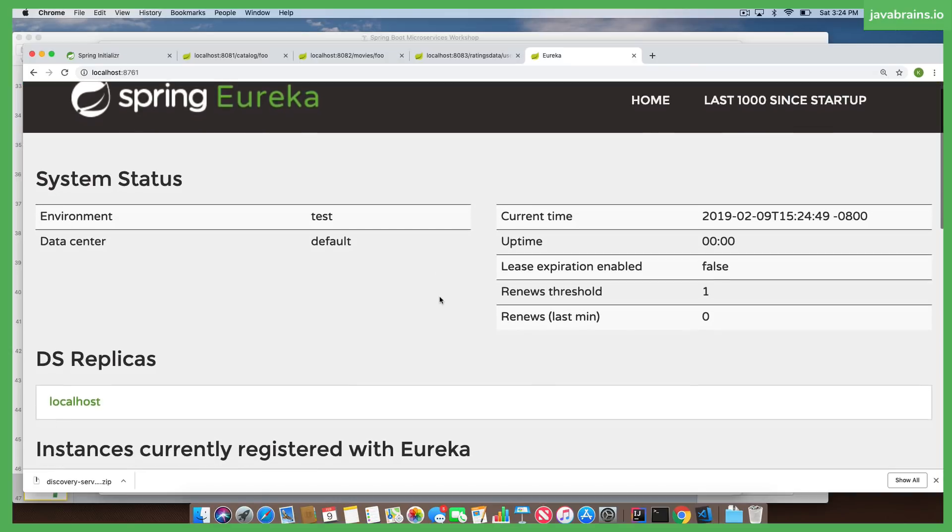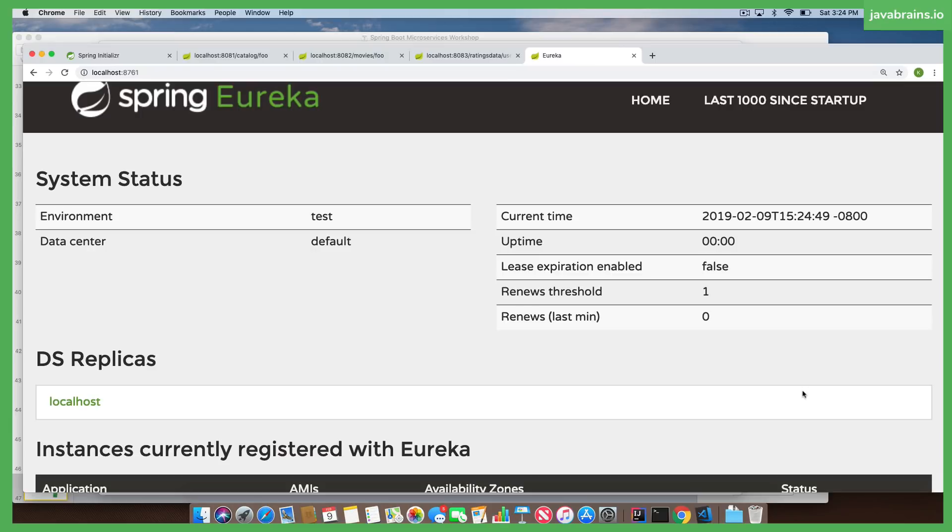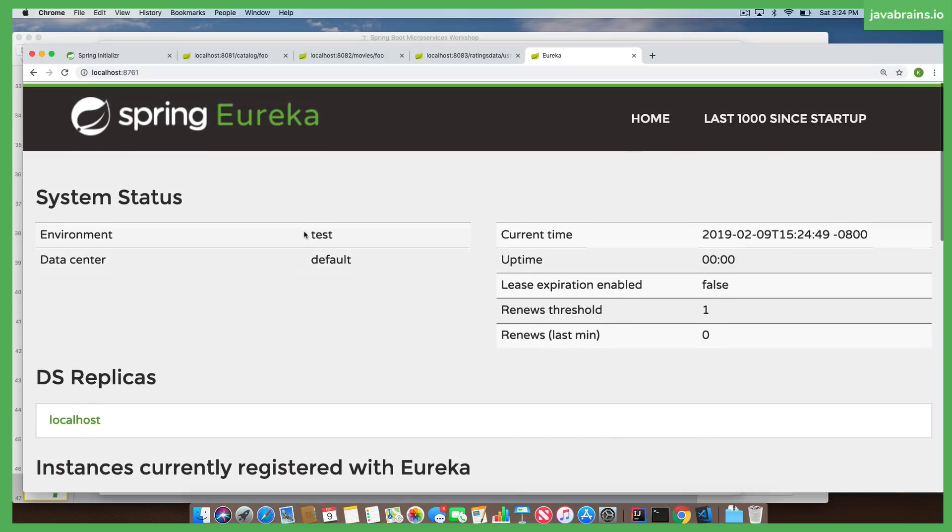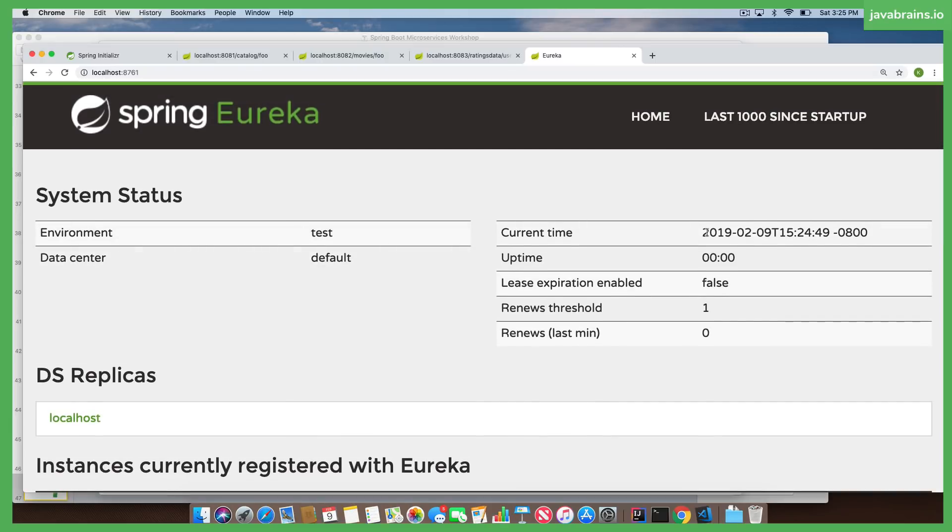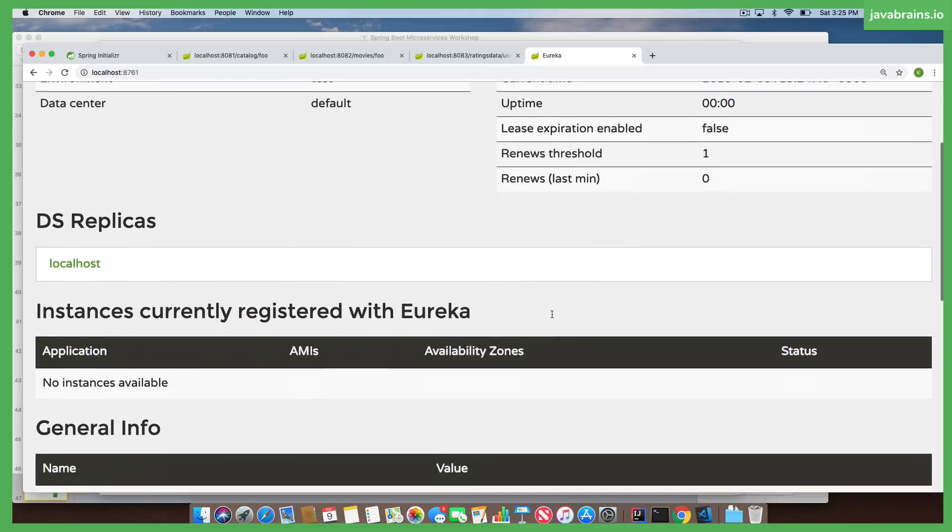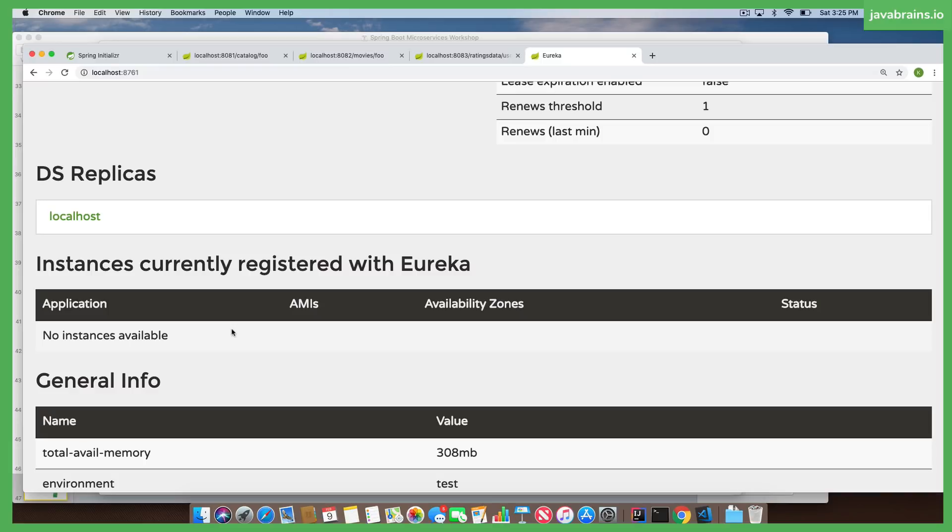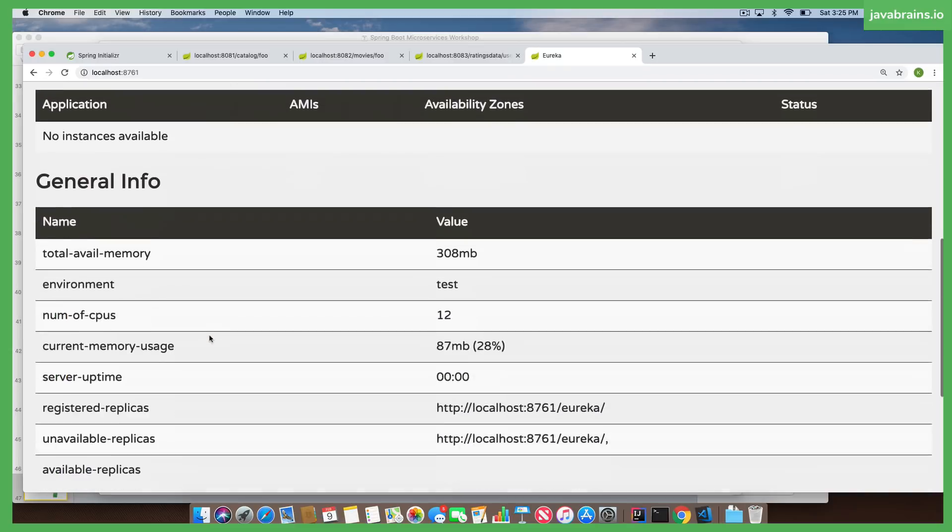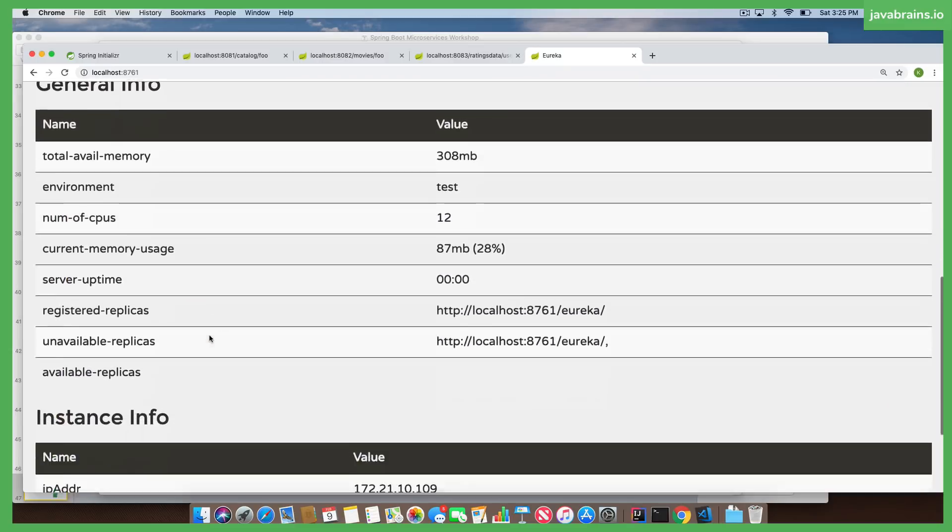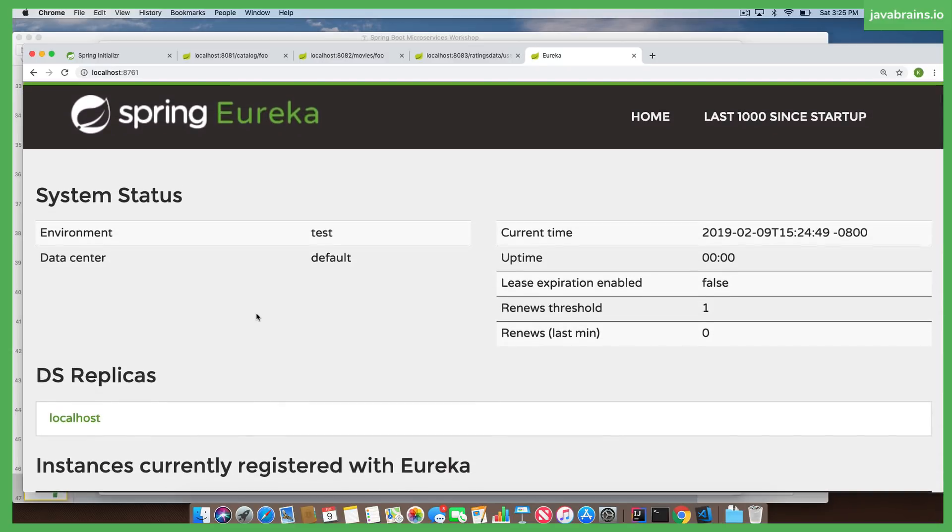There's actually a UI that Spring Eureka comes with by default. It shows the system status, the current time, how long it's been up. We've just started it. And then there's this section which says instances currently registered with Eureka. This is the phone book. There are no instances currently registered with Eureka. Why? We have microservices, but they don't have Eureka client. We have to add Eureka client and only then those microservices have the functionality to tell Eureka server that they exist. You have general information, metrics and all that stuff. This is Eureka server.